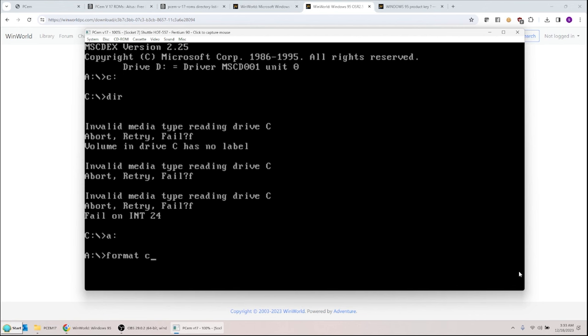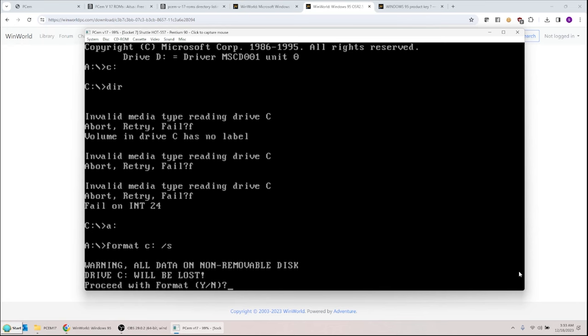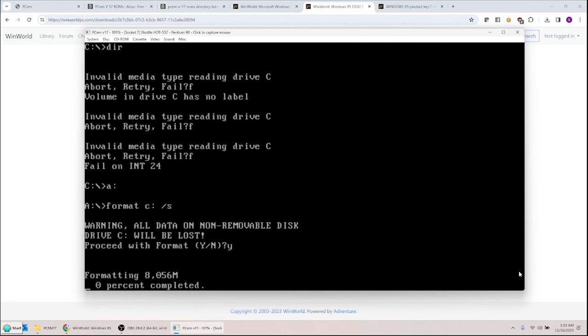Back at the A: drive, I type 'FORMAT C: /S'. The /S means system — it makes the drive bootable. Hit enter, confirm yes to erase all files, and it starts formatting the drive. This will take a little bit, so feel free to go make a cup of coffee. It is formatting your virtual drive and should finish relatively quickly.